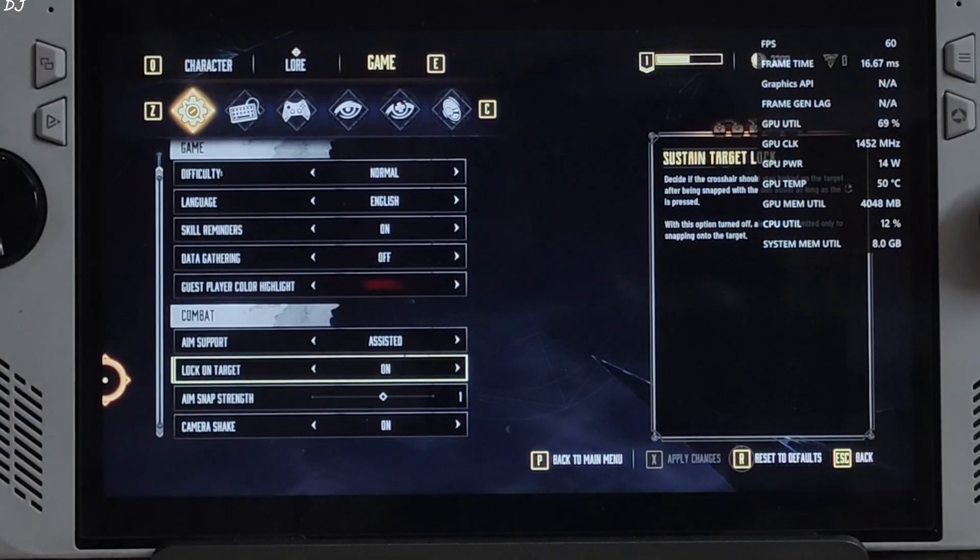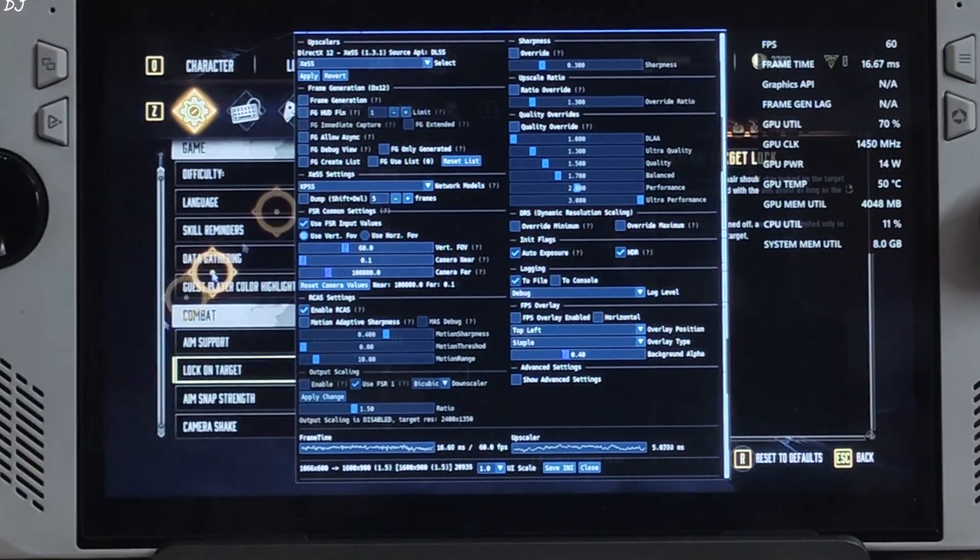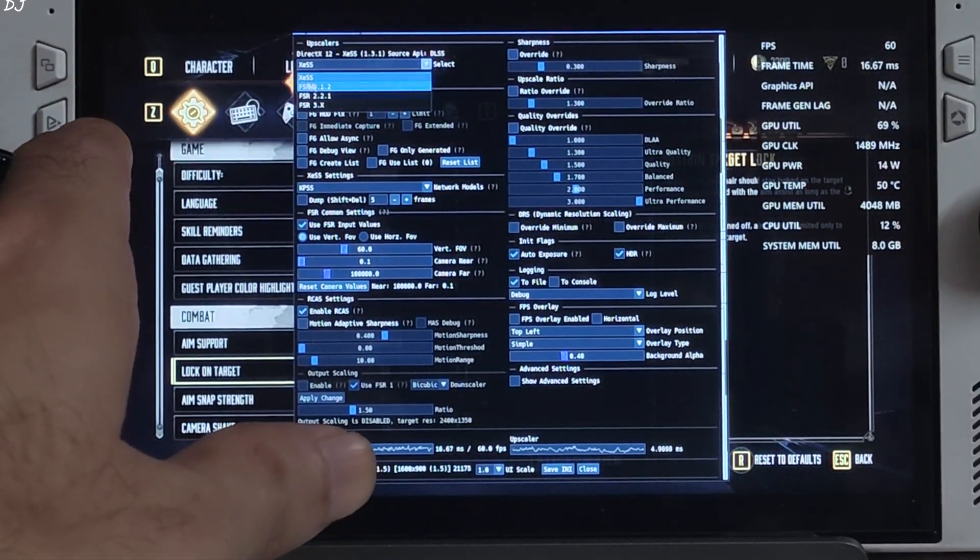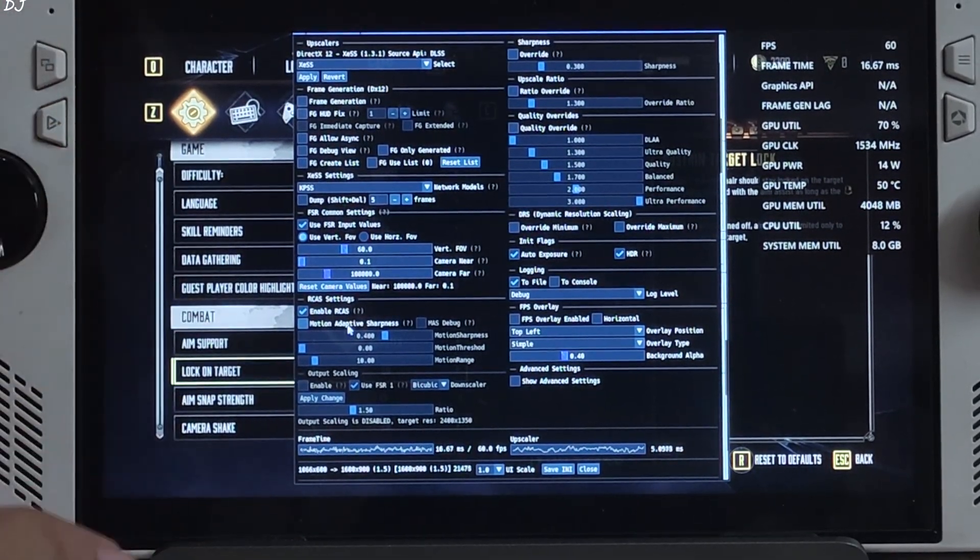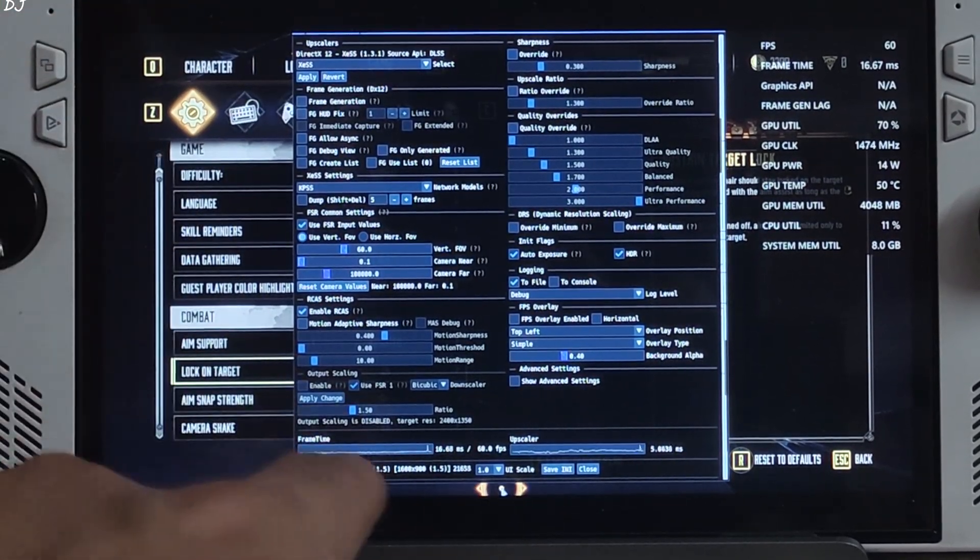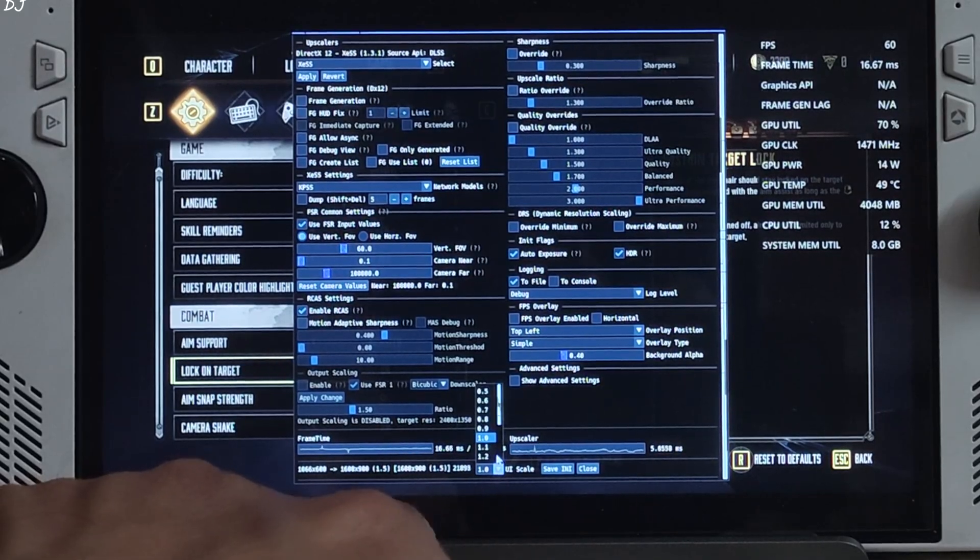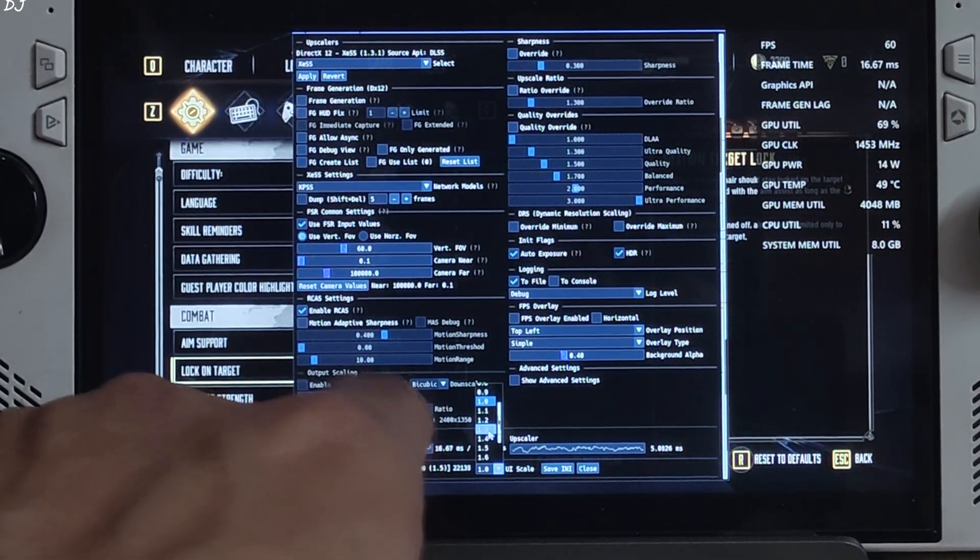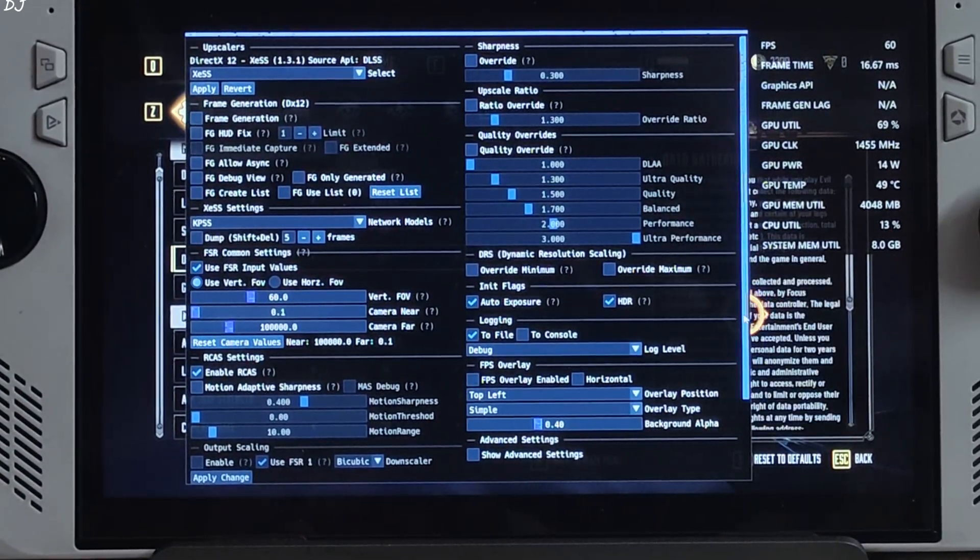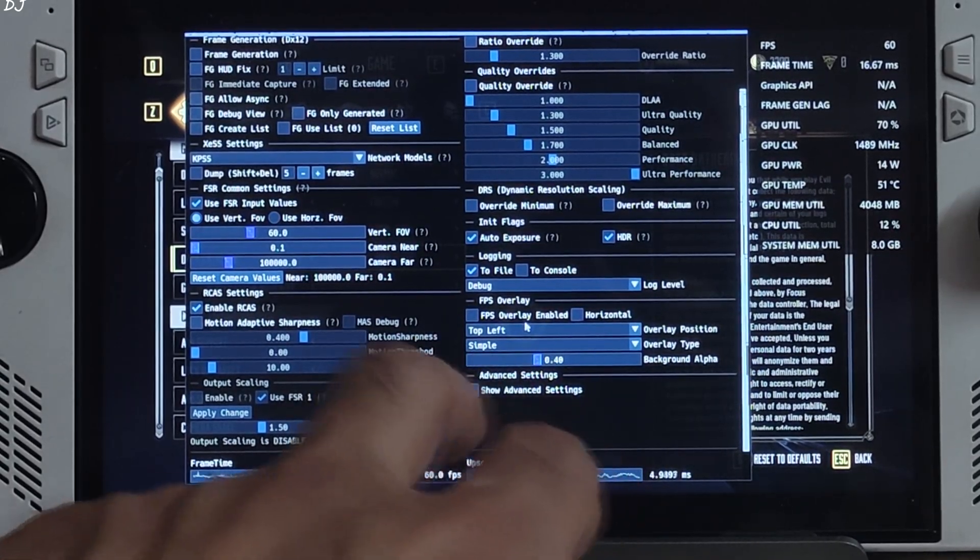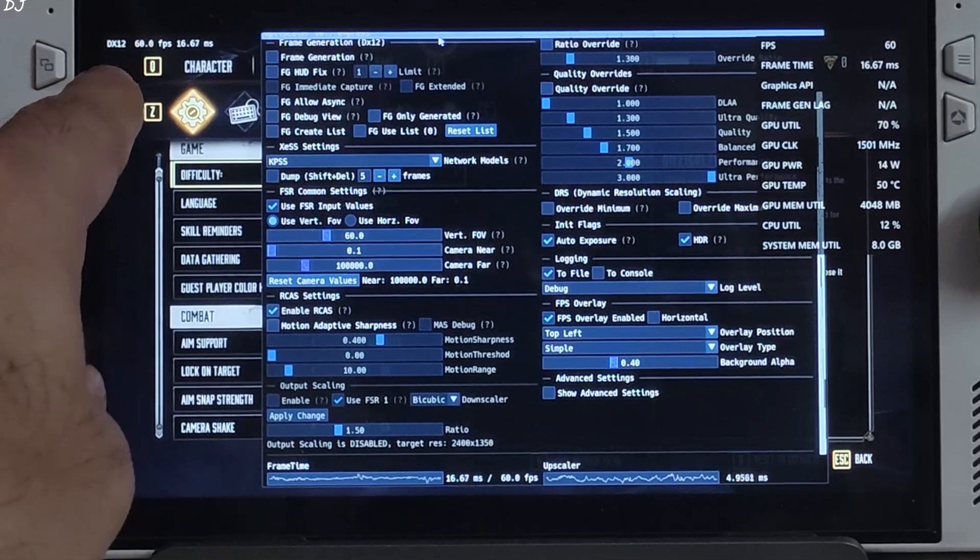That's it. Open Optiscalar mod menu by pressing the Insert keyboard key. There it is. From this dropdown bar you can select the upscaler. I'm using XCSS version 1.3.1. Frame generation disabled for the time being. I'll increase the size of the mod menu. Just click on the dropdown bar here next to UI scale. 1.0 is selected by default. I'll select 1.3. Yeah, size increased. And I'll show you how to enable the mod's built-in performance overlay. Check this option: FPS overlay enabled. Under FPS overlay section, there's the overlay.